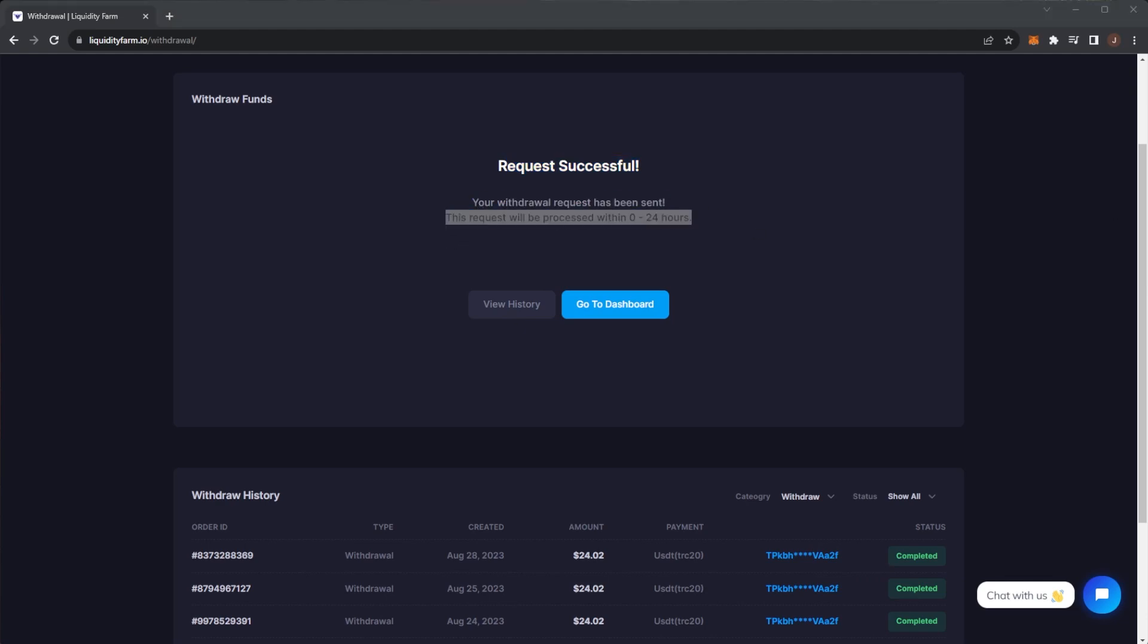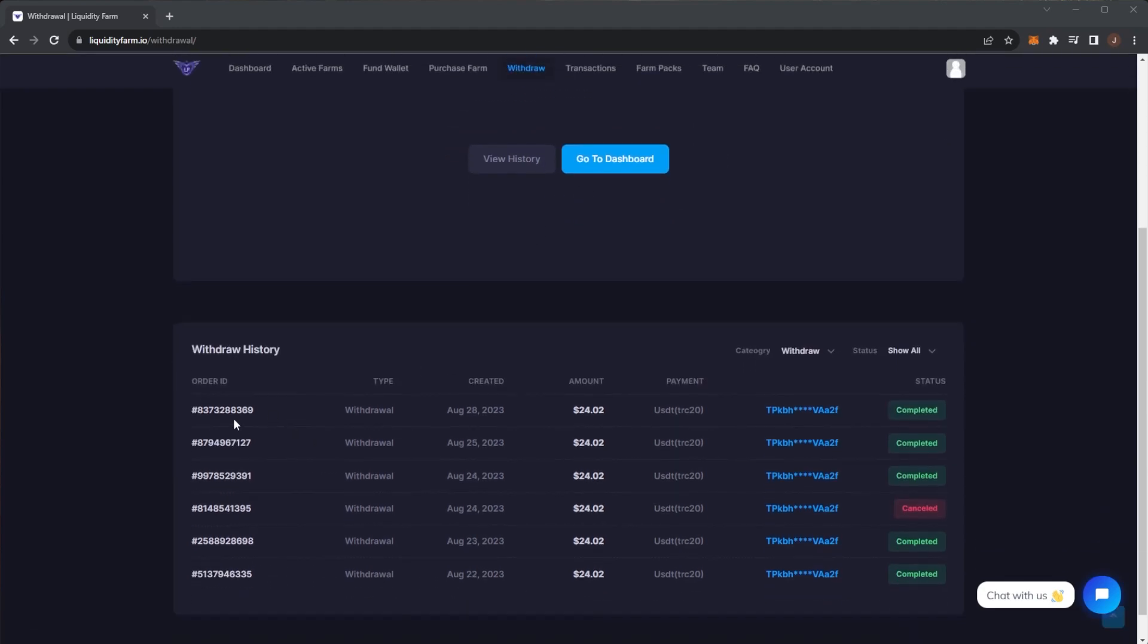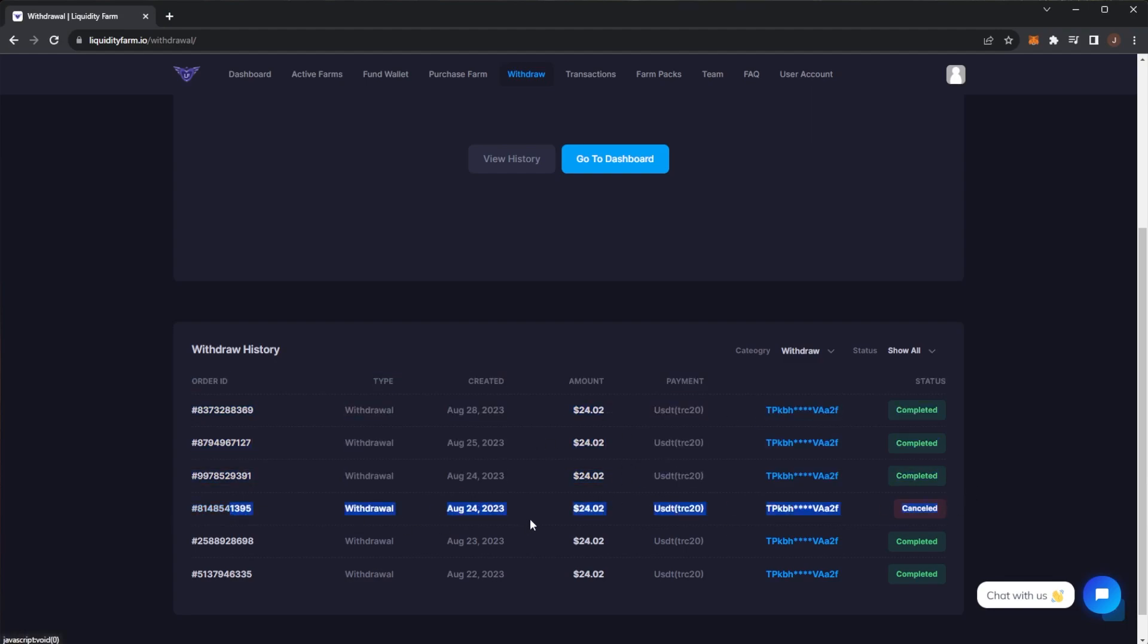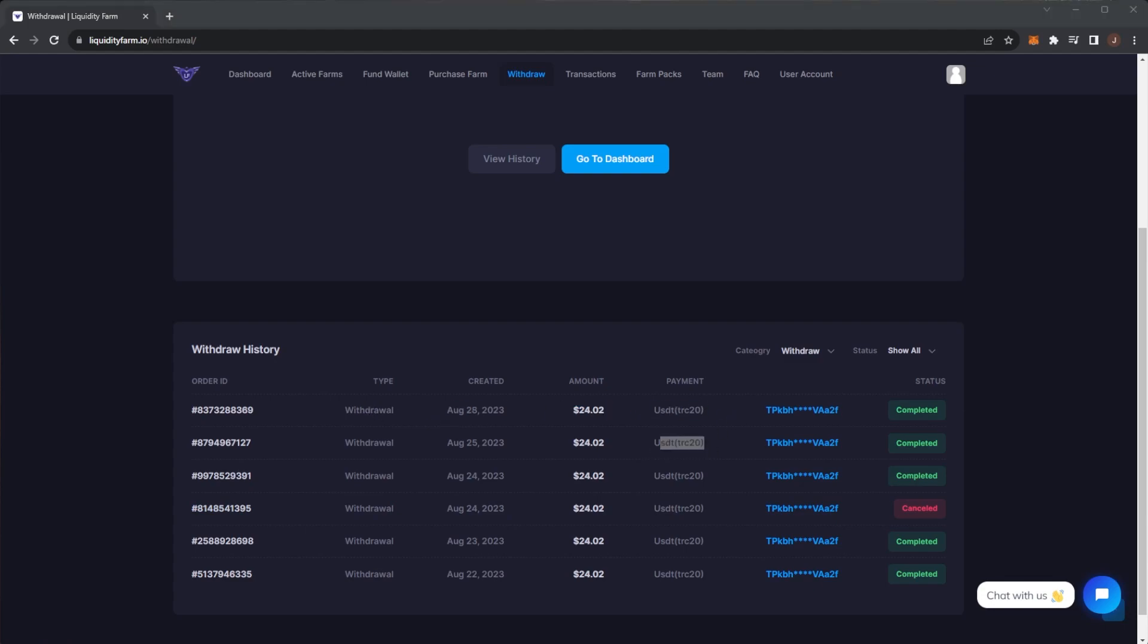What I also like is when you actually submit a withdrawal, you do get an email regarding that. This one hasn't come through yet, it normally takes a few minutes. But we can see my withdrawal history. We have these completed payments. I had an error on one of them on the 24th, but the rest of them have been okay. We can see all on the Tron network, USDT TRC-20.